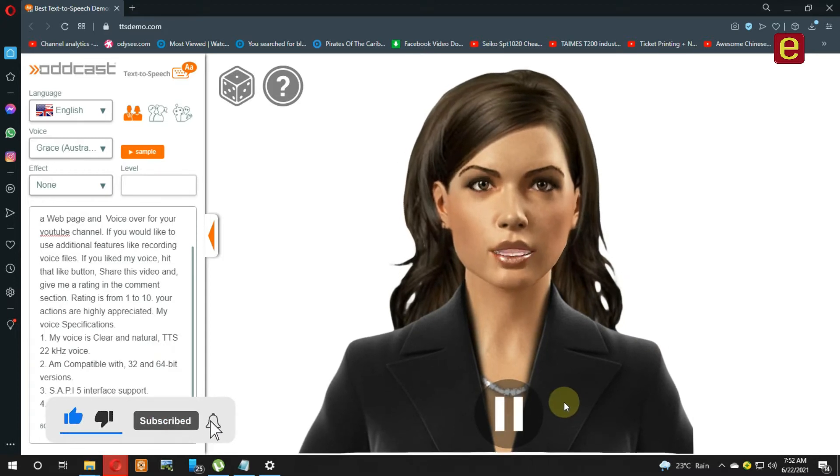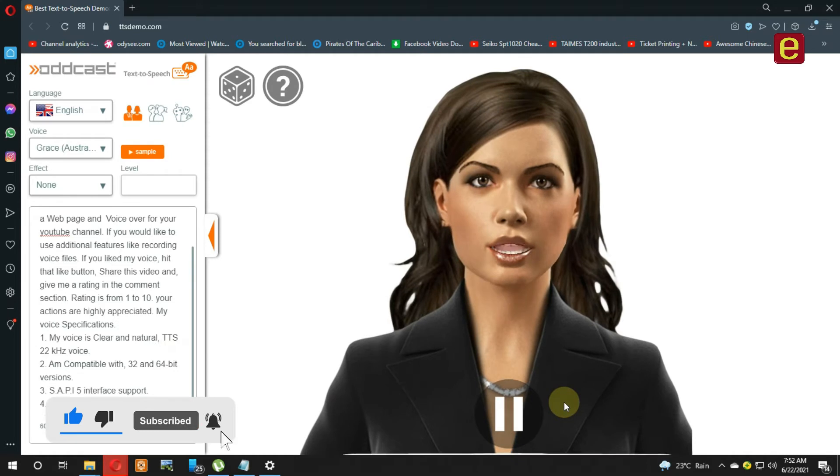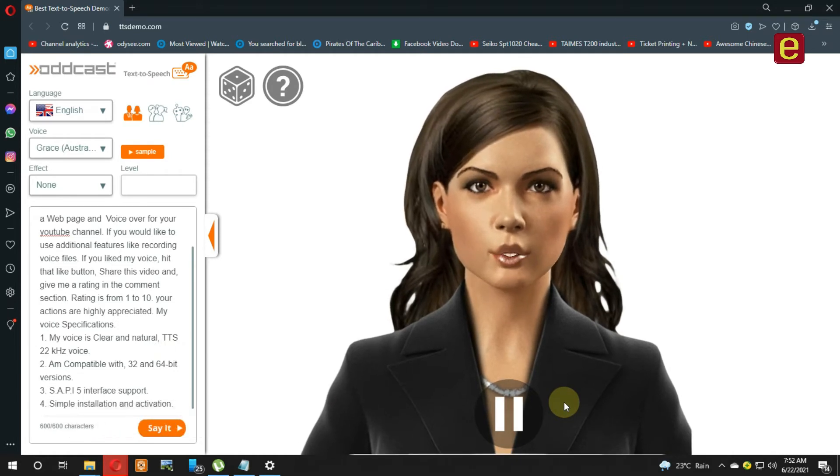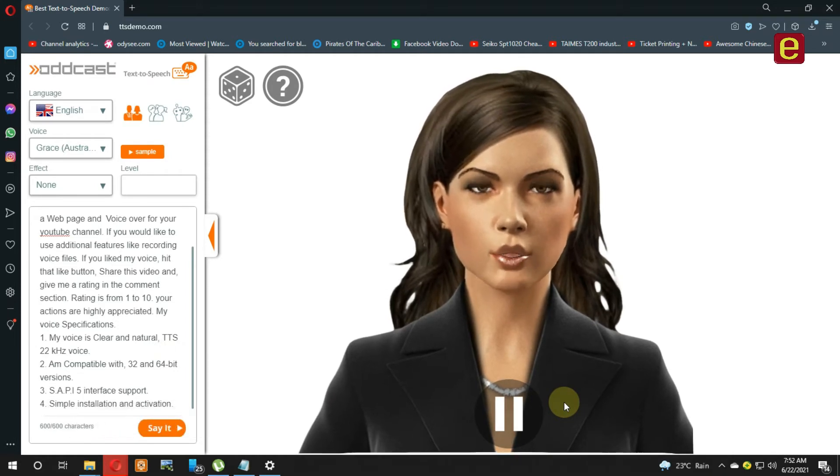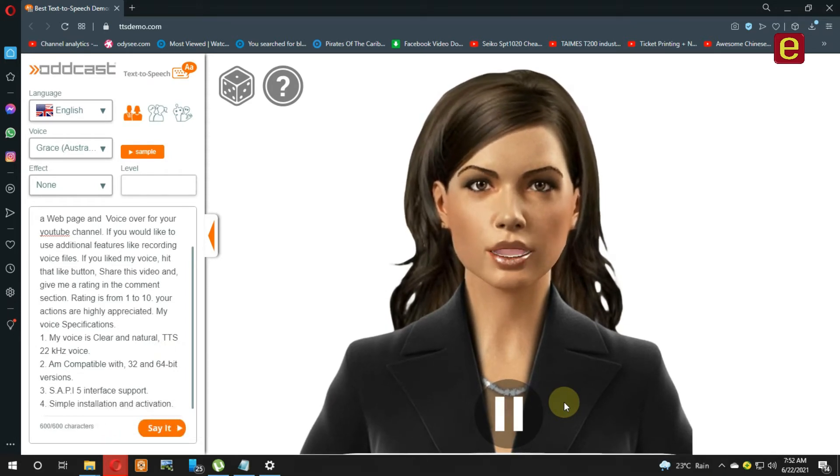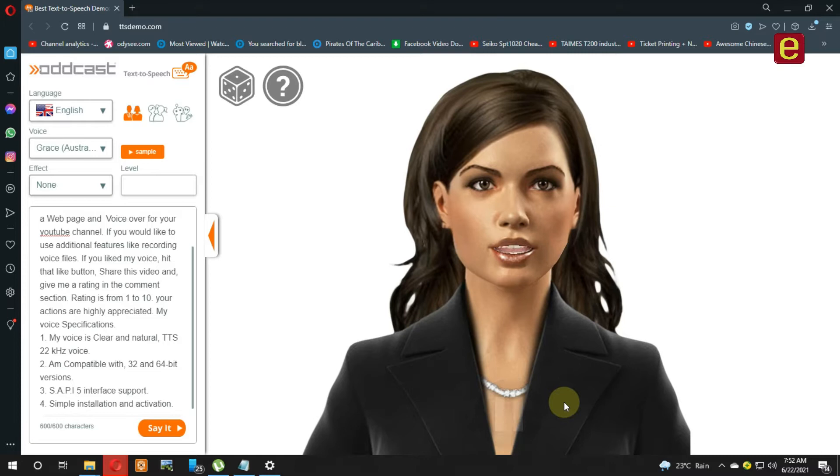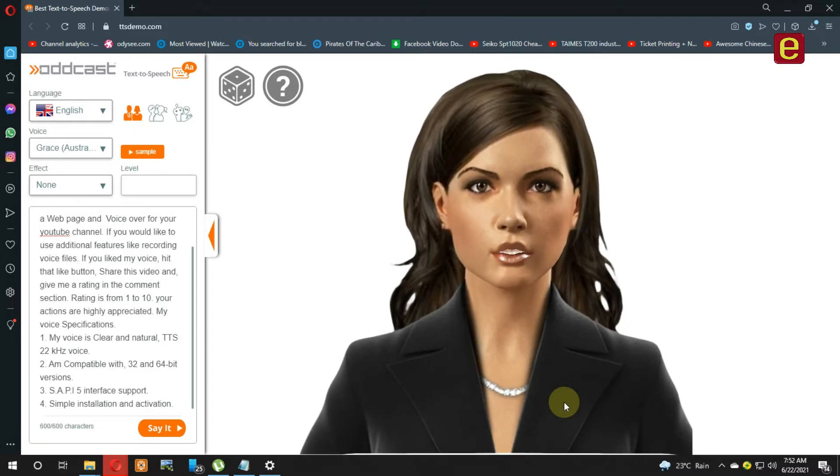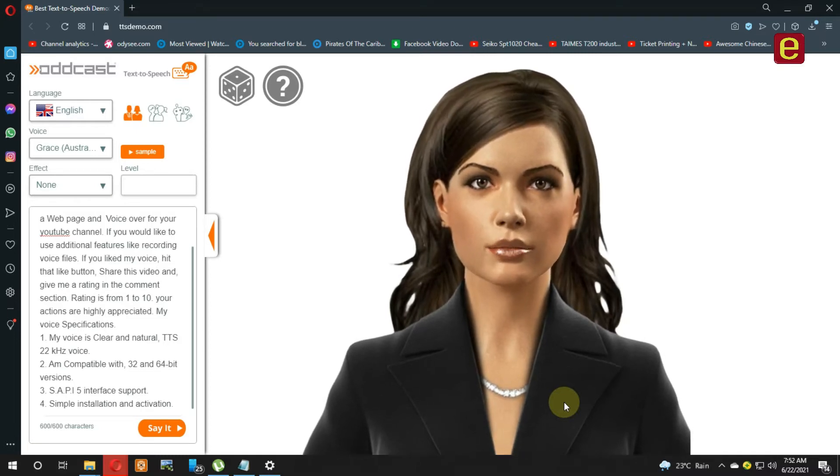Hi, my name is Grace. I am a simple text-to-speech converter that reads out text in any application, document, web page, and voiceover for your YouTube channel.